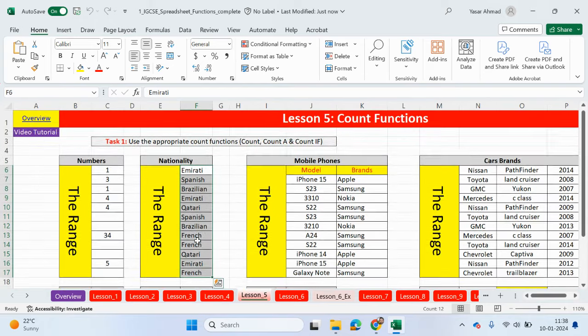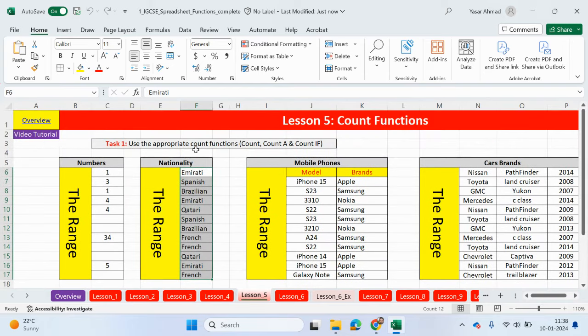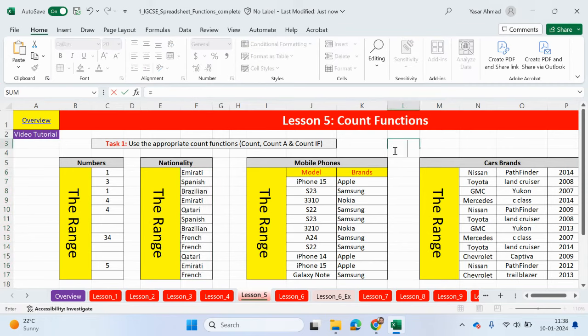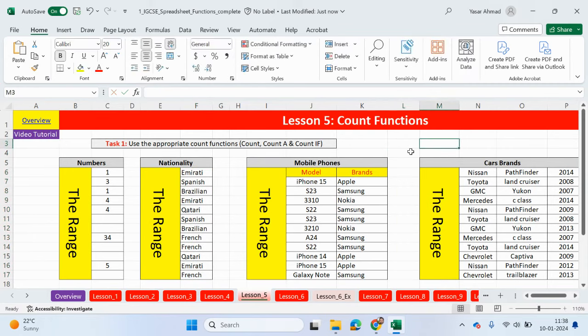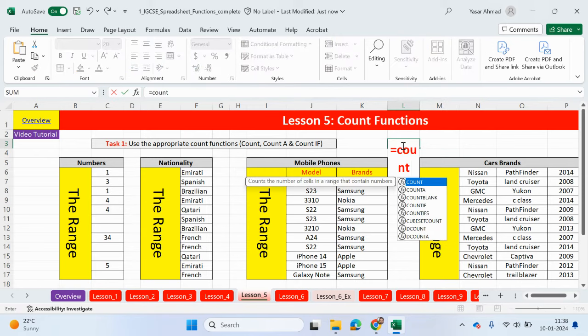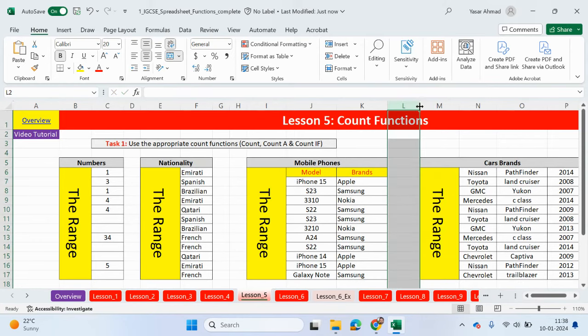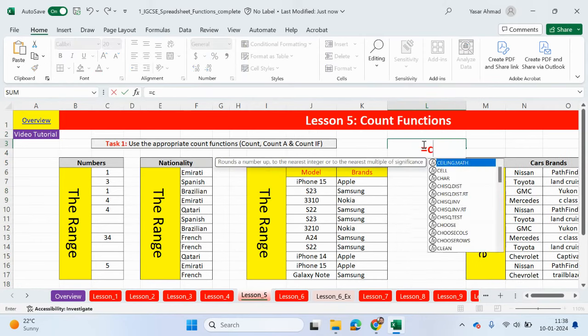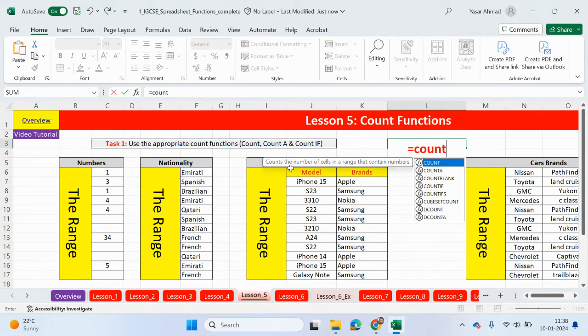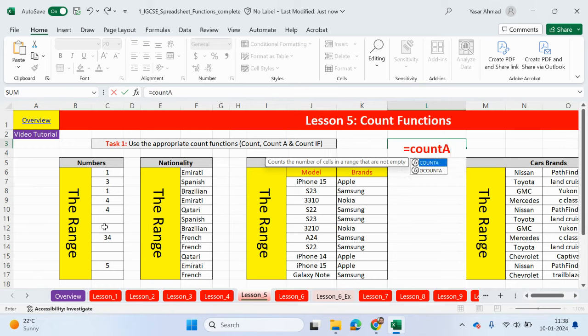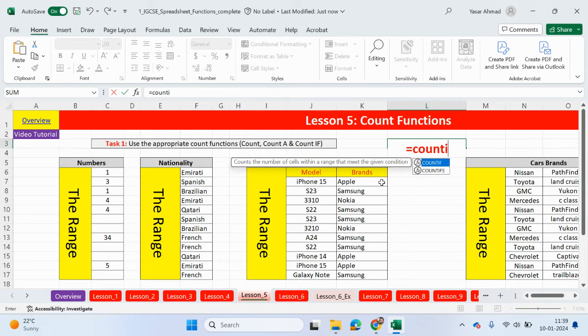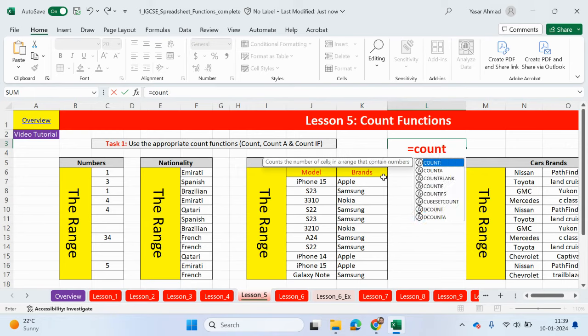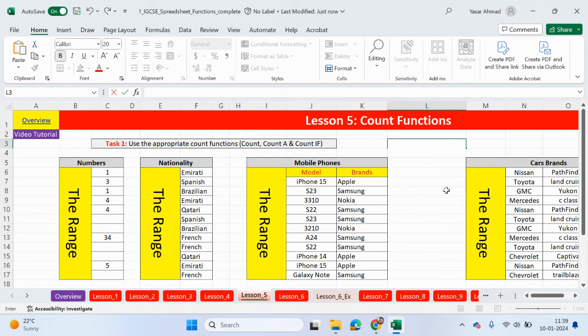So count functions are used to count. Use the appropriate count functions: count, countA, and countIF. So let me tell you the difference between the count functions. If I type equals count, what that does is count the number of cells in a range that only contains numbers. So equal count will only count cells in a range that contain only numbers. Now, if I type in countA, we'll count the number of cells in a range that are not empty. So this can contain letters, numbers, a combination of letters and numbers, or any symbols you may press on your keyboard, like a dash or a question mark, full stop. This will count a cell only if it's not empty. And then countIF, what that does is count the number of cells within a range that meets the given condition. So criteria is matched.